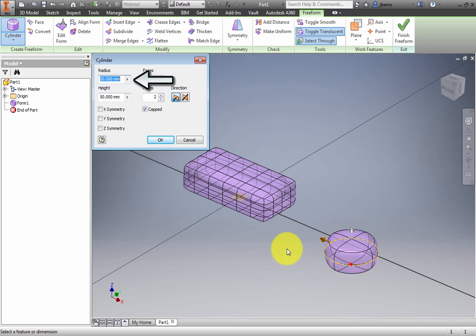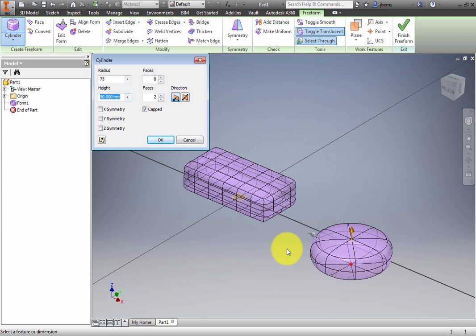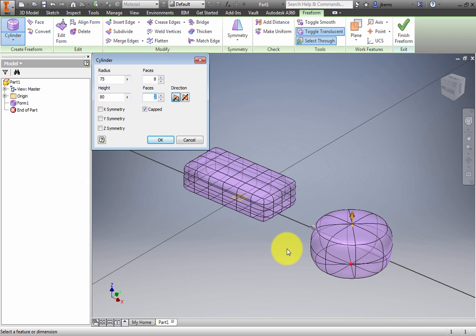Set the radius to 75 mm and 8 faces. Set the height to 80 mm and 8 faces. Click OK.